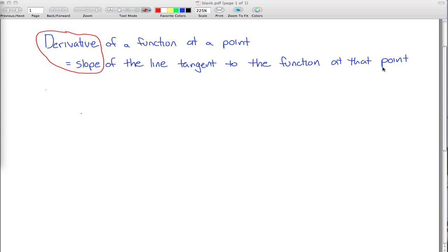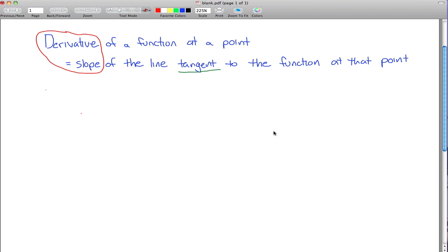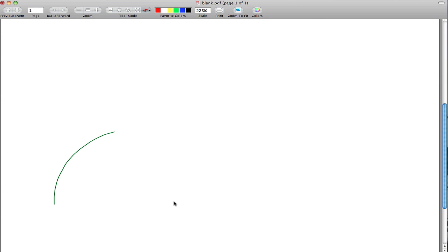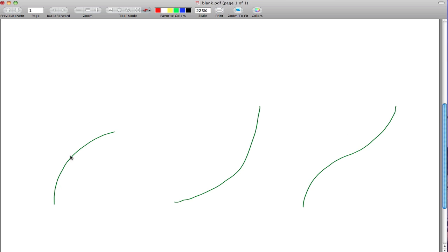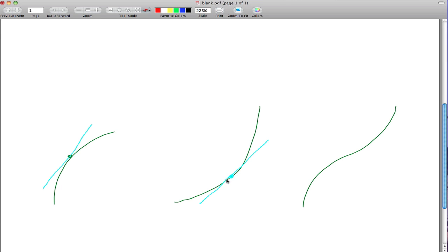Picking apart this definition, maybe the first thing that gives people trouble is this idea of a tangent line. If I just draw a couple of curves, people are typically pretty good about guessing what the tangent line looks like. For example, in this curve over here, if I say what's the tangent line at this point right here, most people would sort of guess that that must be this line right here, and they'd be right. And similarly, if I said what about on this curve, can you draw the tangent line at this point? It's kind of this line right here - it sort of just touches the curve at that point.